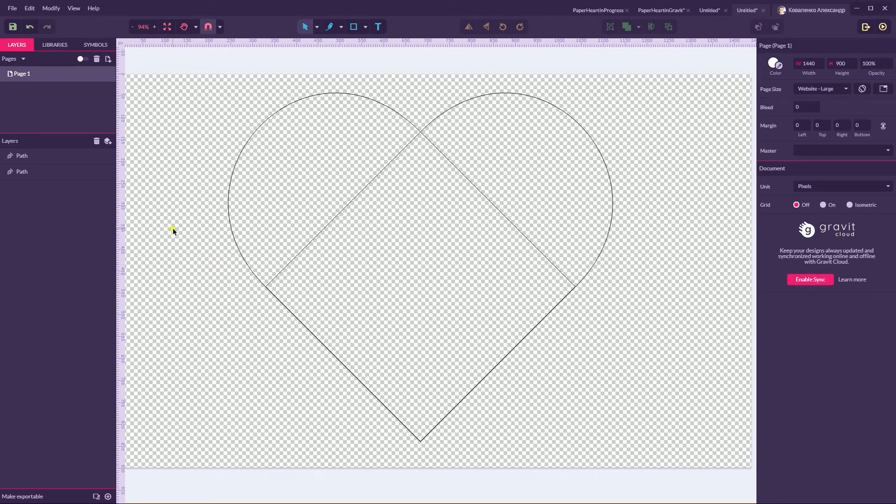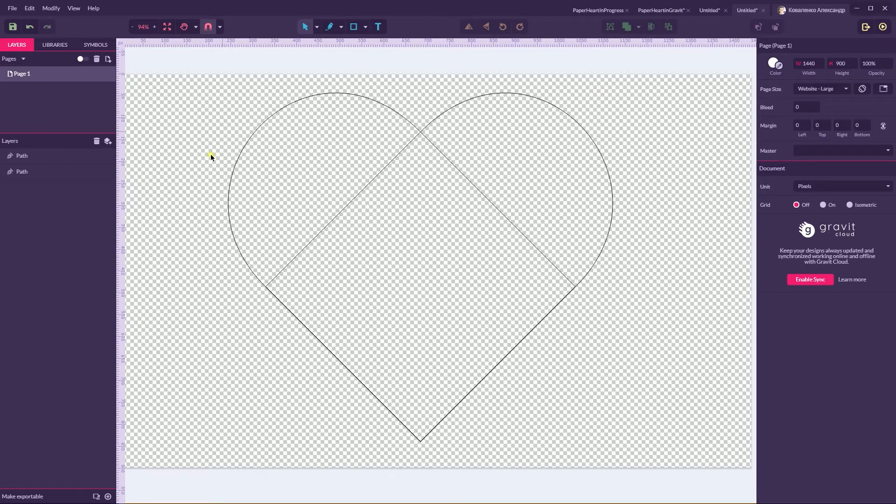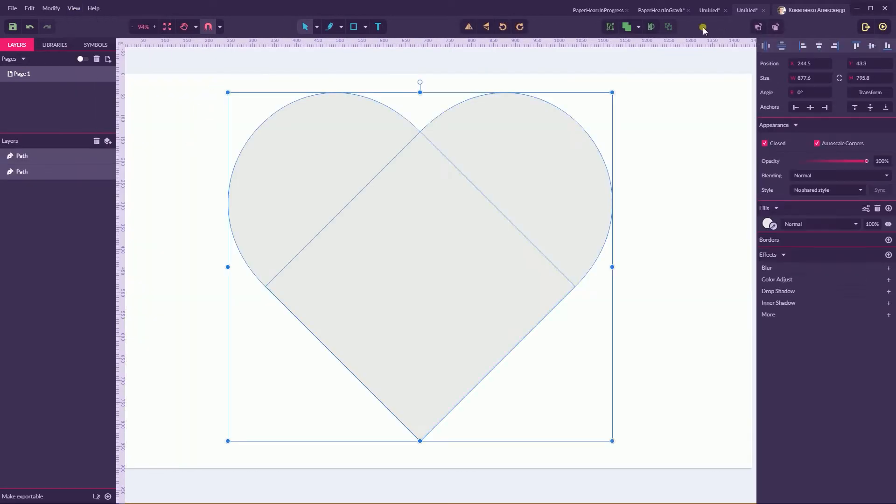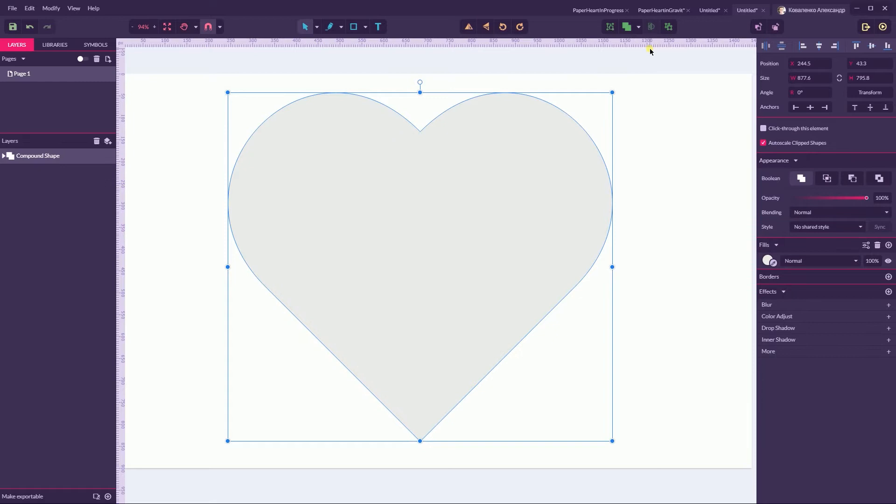Let's return to the full view and draw a marquee, select them both, and head over to the Union to unite them in the single compound shape. It's still live so you can still rearrange some of them if you have some inequalities.